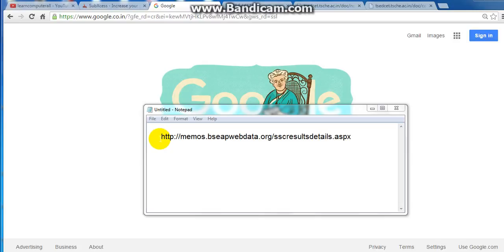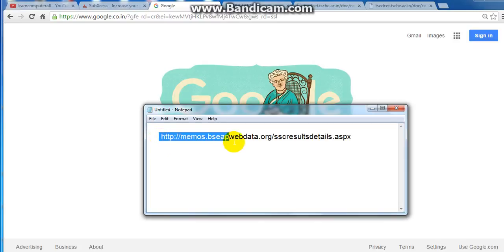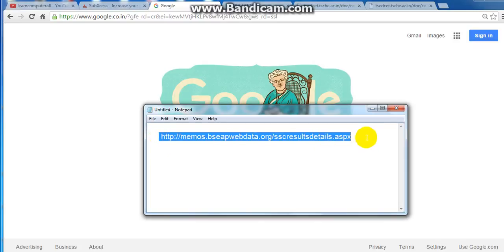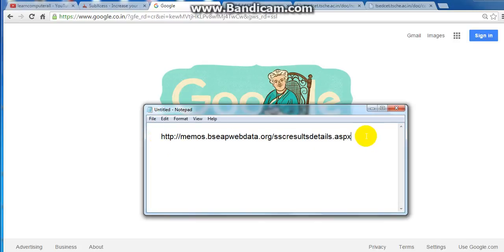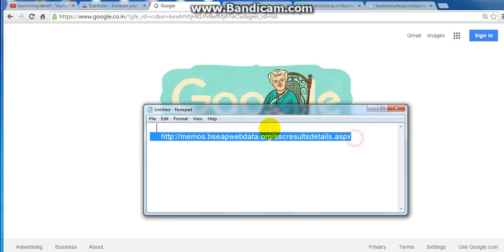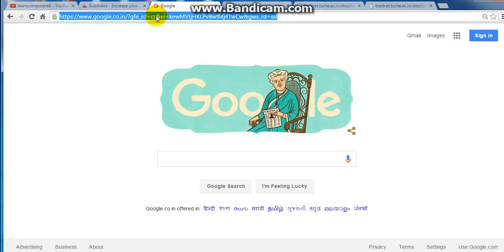I will open this site. I will copy and type.